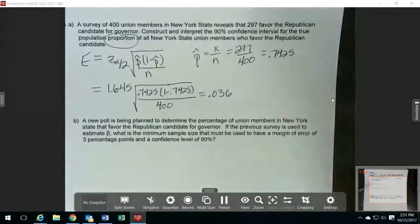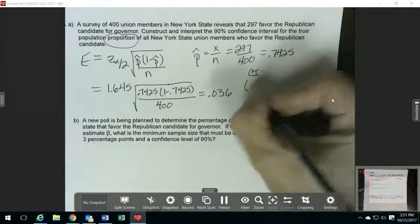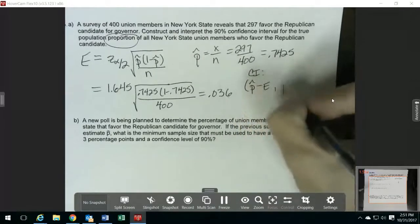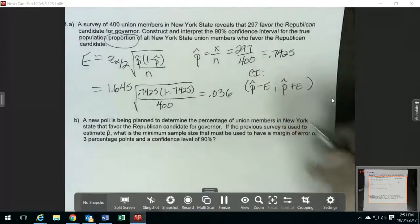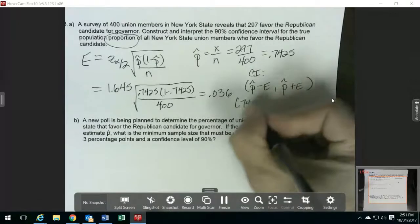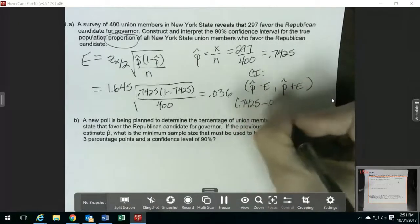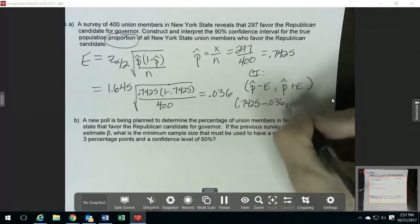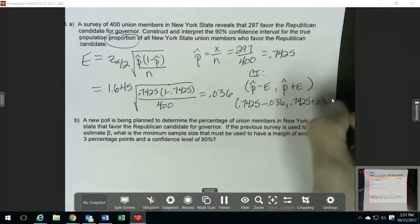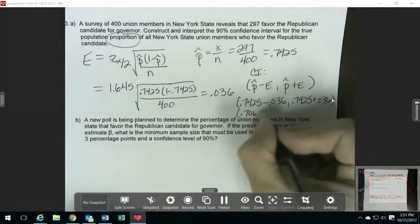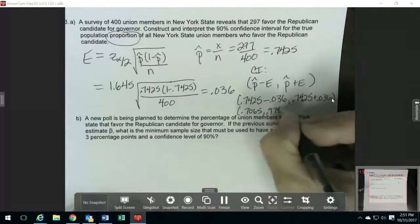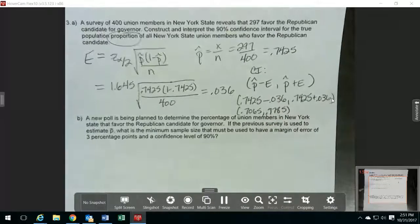Now I can find my confidence interval. I'm going to have my sample proportion minus my margin of error, and then my sample proportion plus my margin of error. So this is going to be 0.7425 minus 0.036, and 0.7425 plus 0.036, which gives me 0.7065 and 0.7785. So there's my confidence interval.